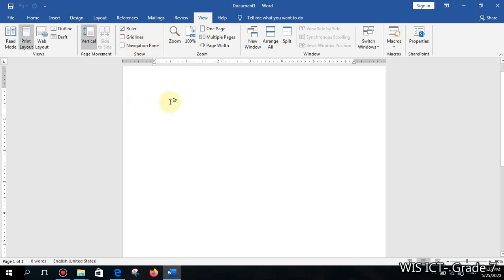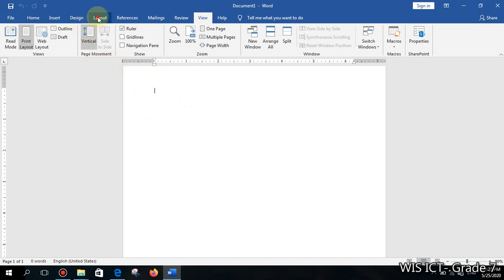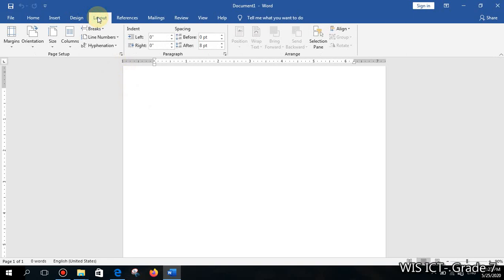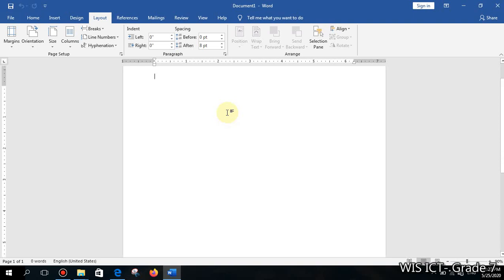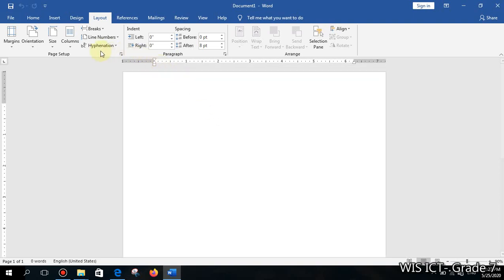The next thing you need to know before you start typing is about page size. We need to have an idea of what page size we are working with. Click on the Layout tab, then under Page Setup, click on Size.